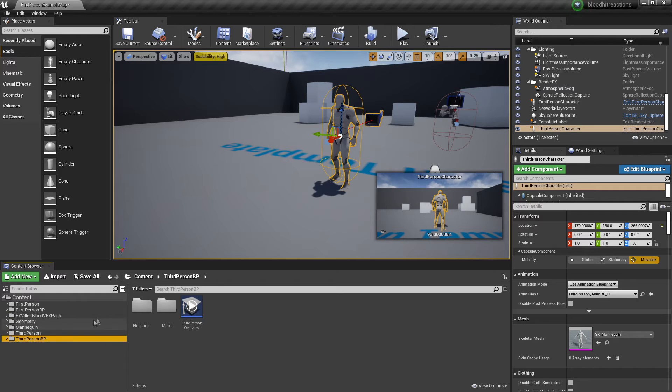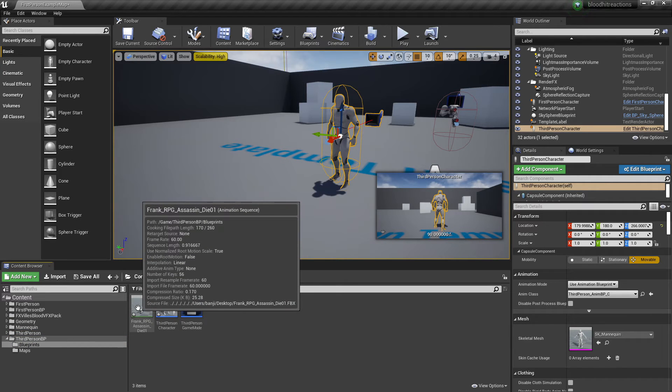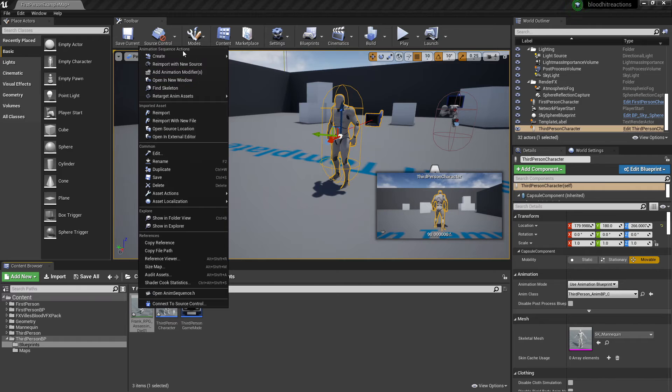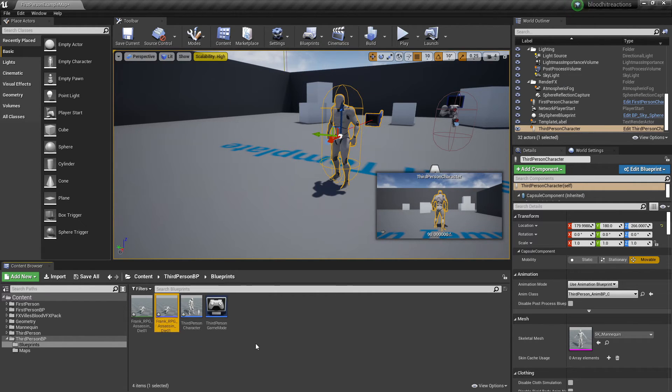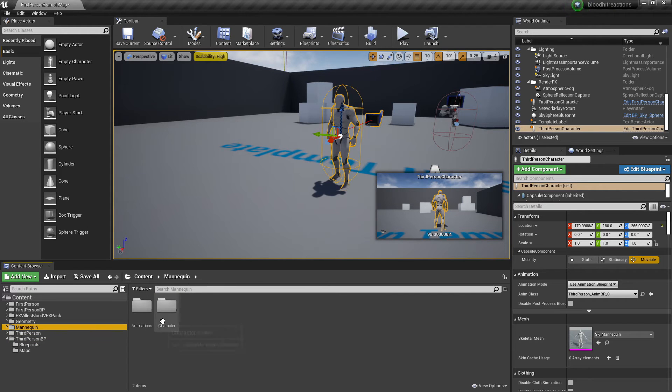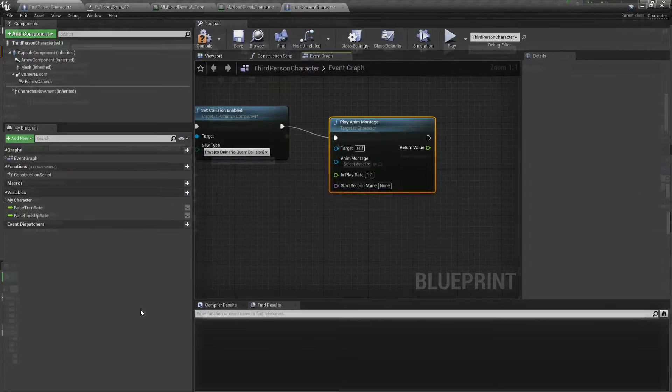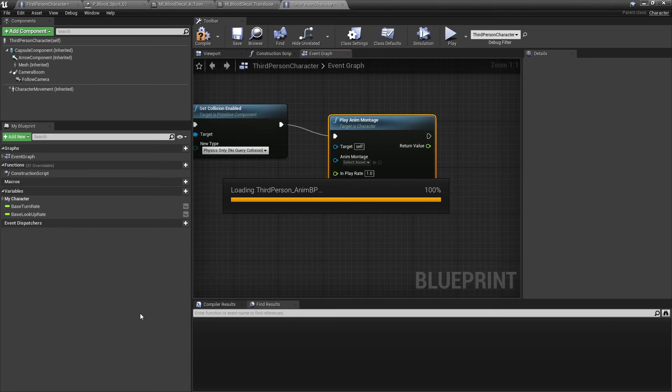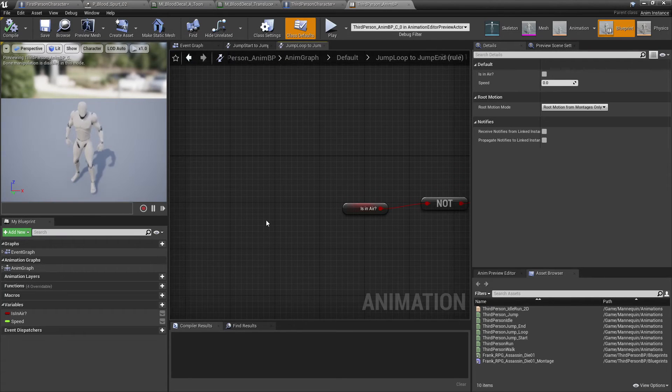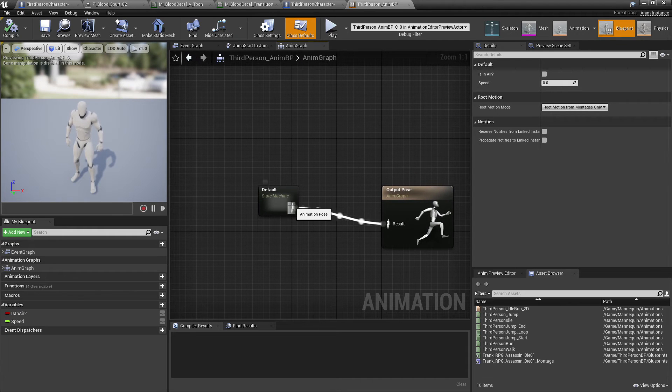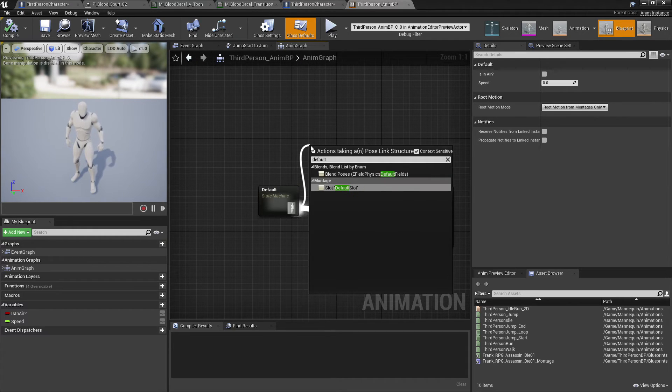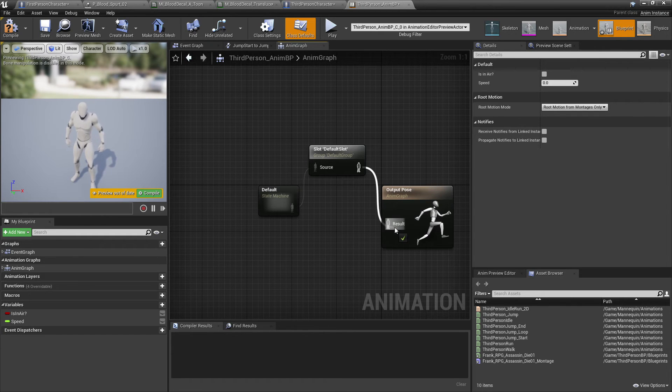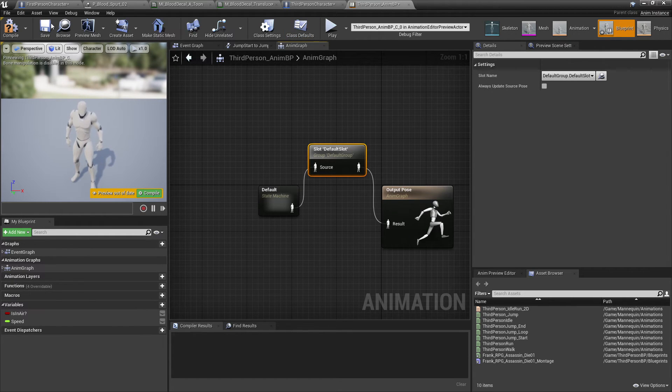So I'll just go to my third person character. I imported this third person character dying animation, so I'll just right click on the animation, create and create animation montage. And in order to use animation montages we need to go to your character's animation blueprint. And we just want to click, go to the animation graph, drag off here and look for default slot. And that will just enable us so that we can play animation montages. And we'll click compile.